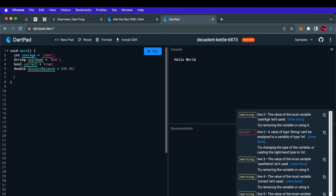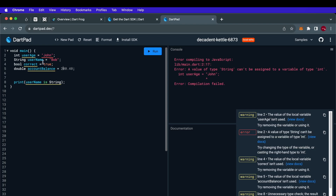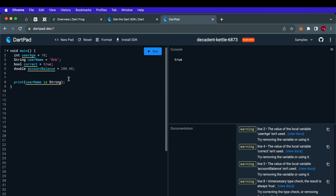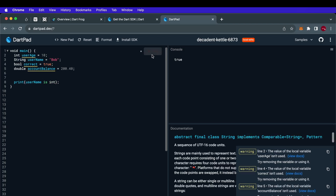Another thing to look at are type test operators — these are operators that check if a value is of a correct type. For example, we can print whether 'username is String' — running this gives us true. But if we say 'is int' and run it, it should be false because username is not an integer.